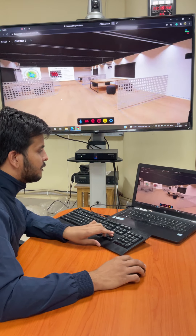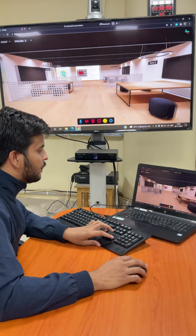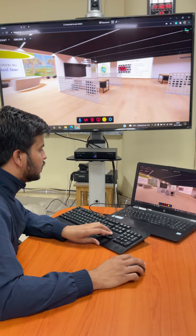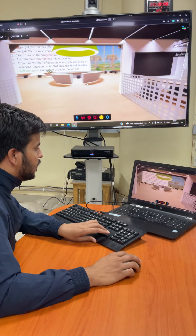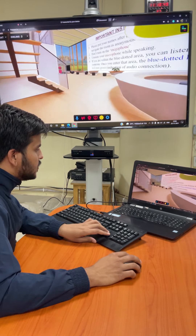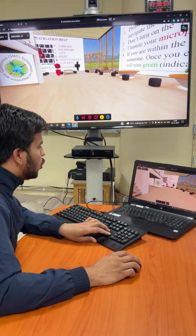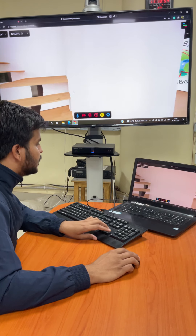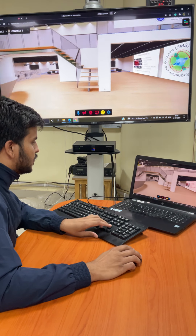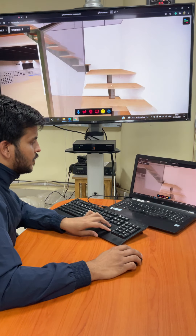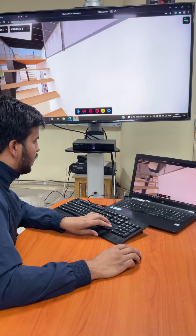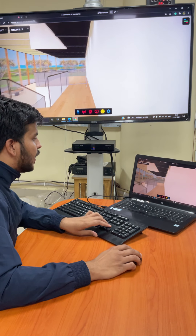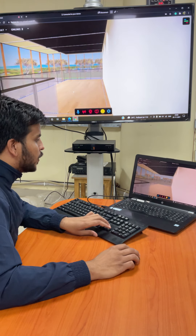Moving yourself backward, rightward, leftward, dragging yourself, moving forward, rotating. Similarly, I can also go upstairs if the zones are not empty. And you can find a zone over here also.